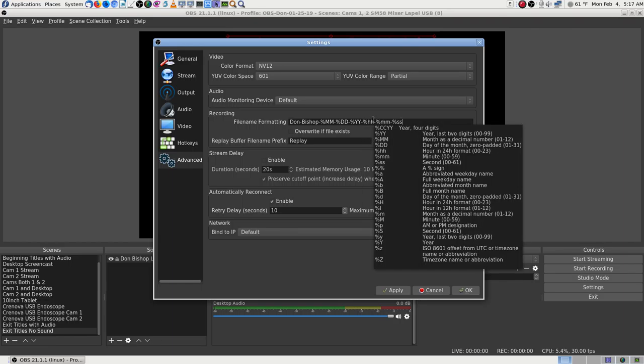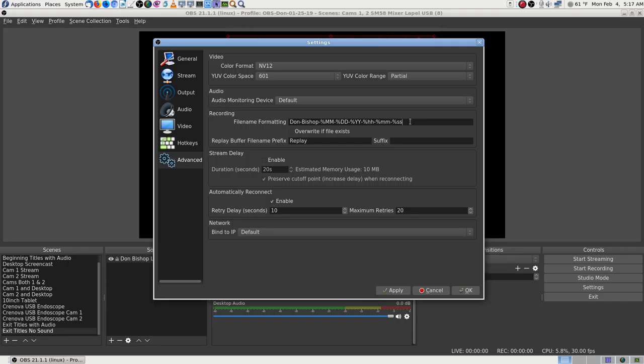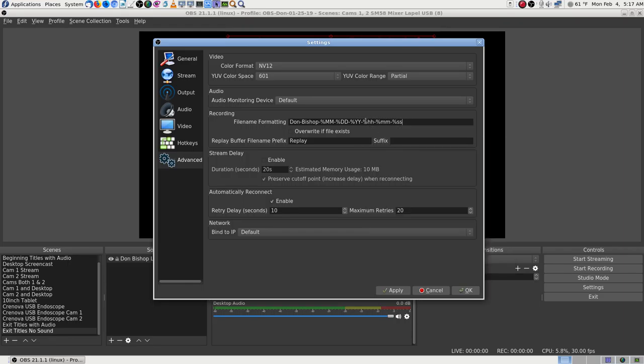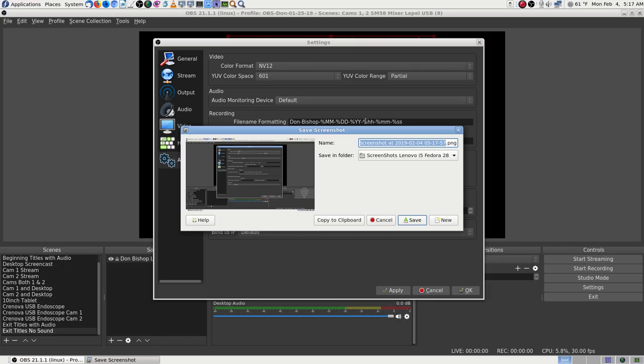Looking at the format codes: percent CC-YY means four-digit year, percent YY means two-digit year. There's YY = last two digits of year, and CC = century. I see it now — percent YY, year for two digits. That's what I want.